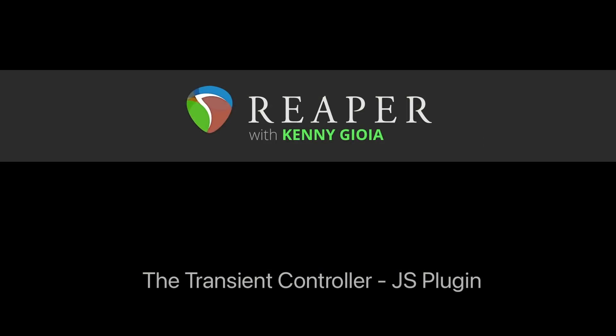So that's pretty much it. That's the transient controller JS plugin in Reaper. I hope you learned something. Hope you could use it. And I'll see you next time. Thanks.